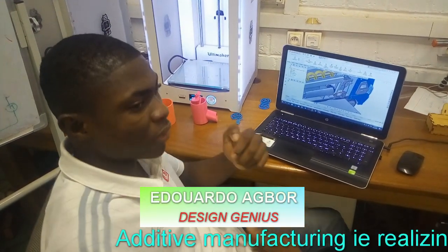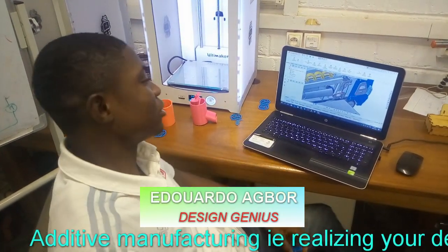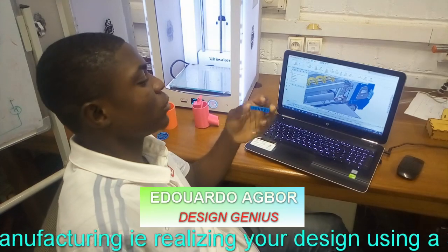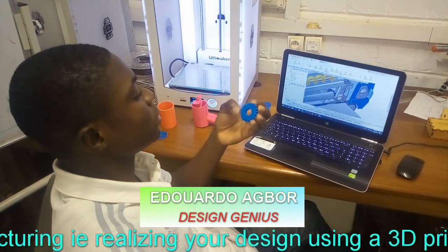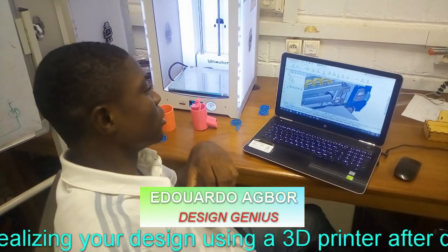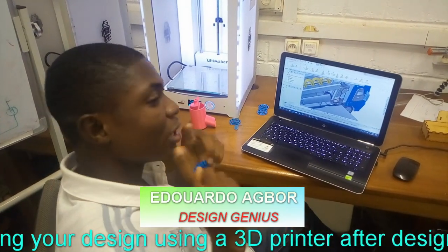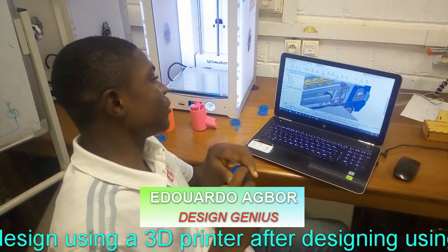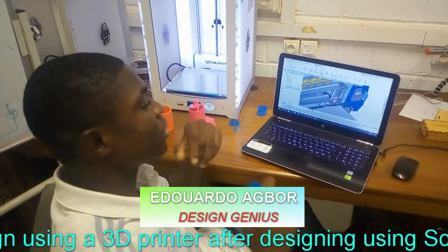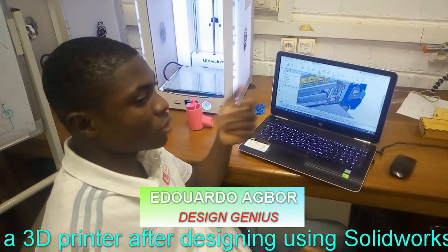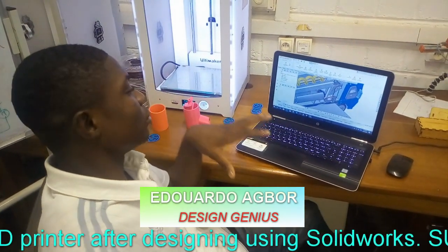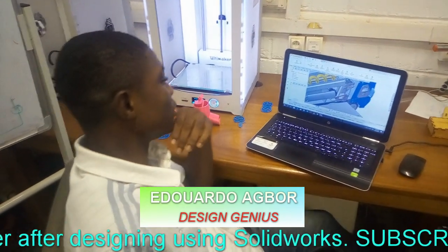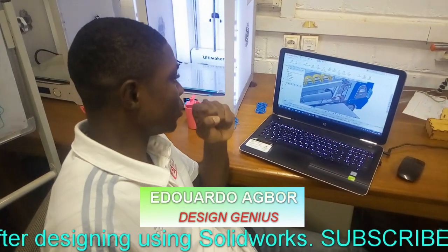Welcome to Design Genius. On today's video, what we have learned, what we have tried to see is how to realize what we have designed. For a while now, you have learned how to design the problem. We have to show you how to realize, starting from today.